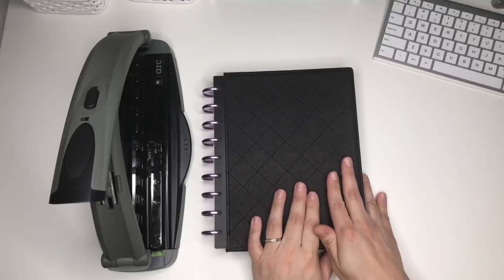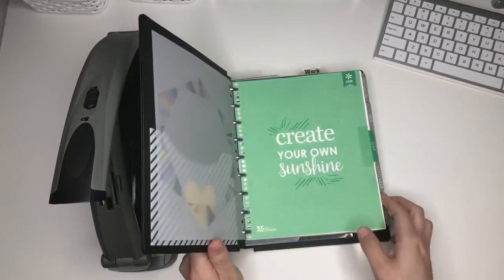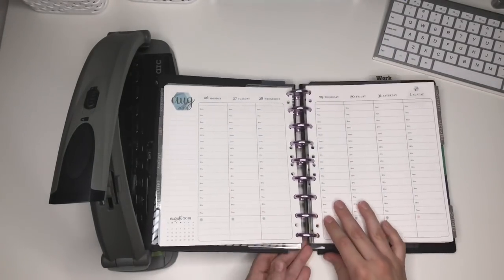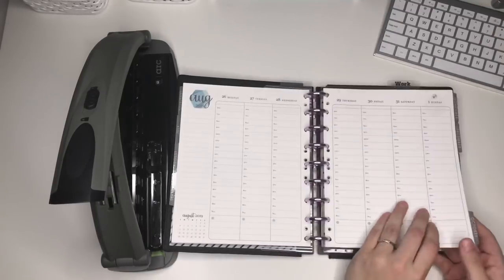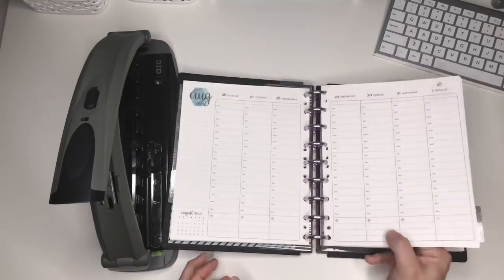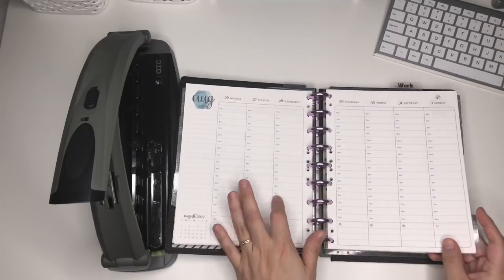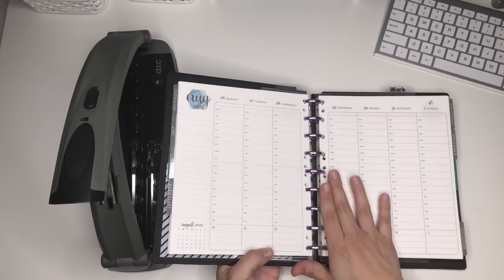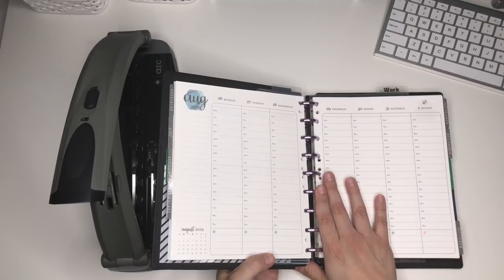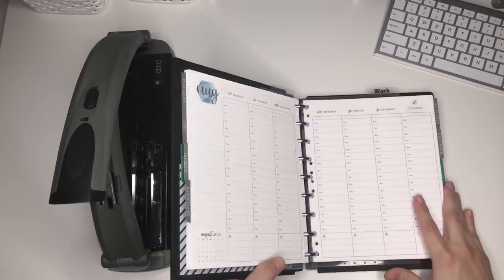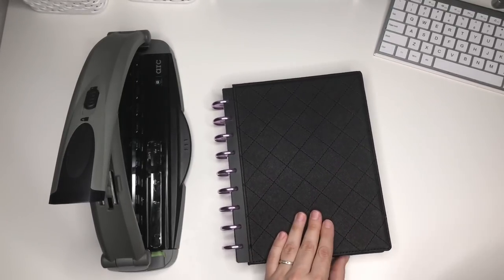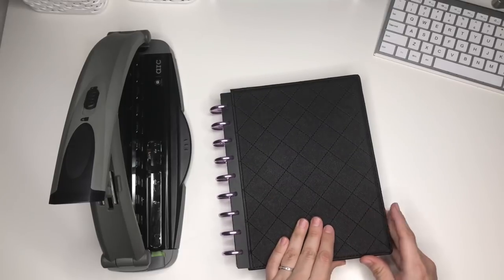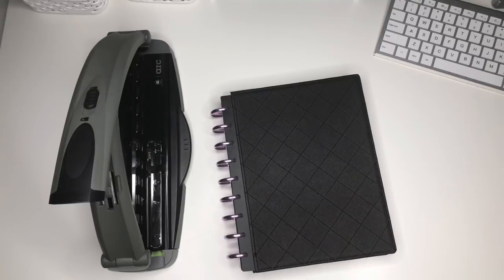I hope that helps anybody that was thinking of getting the binder and they weren't sure, maybe they're not a binder person but they like the disc bound. Maybe in 2020 I'll get a vertical like this. It's like the best of both worlds—you get the portability of a spiral bound but you get the flexibility of a ring binder. That is pretty awesome to me. If you guys have any questions, feel free to ask, send me a message, leave a comment, and thank you for watching. Bye!